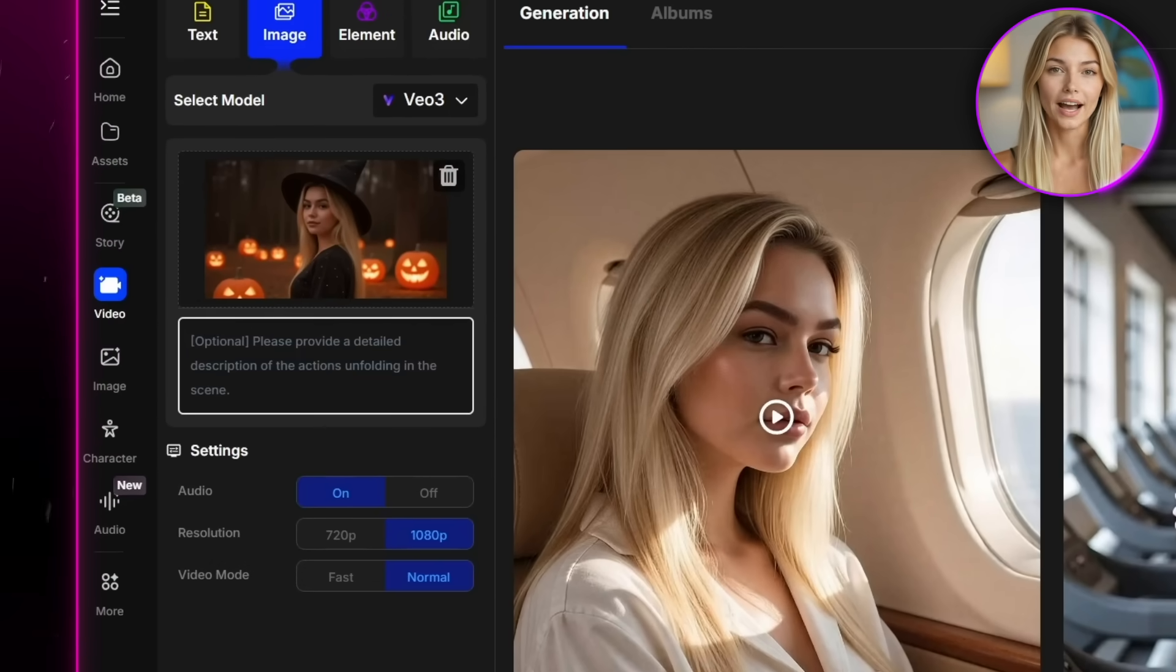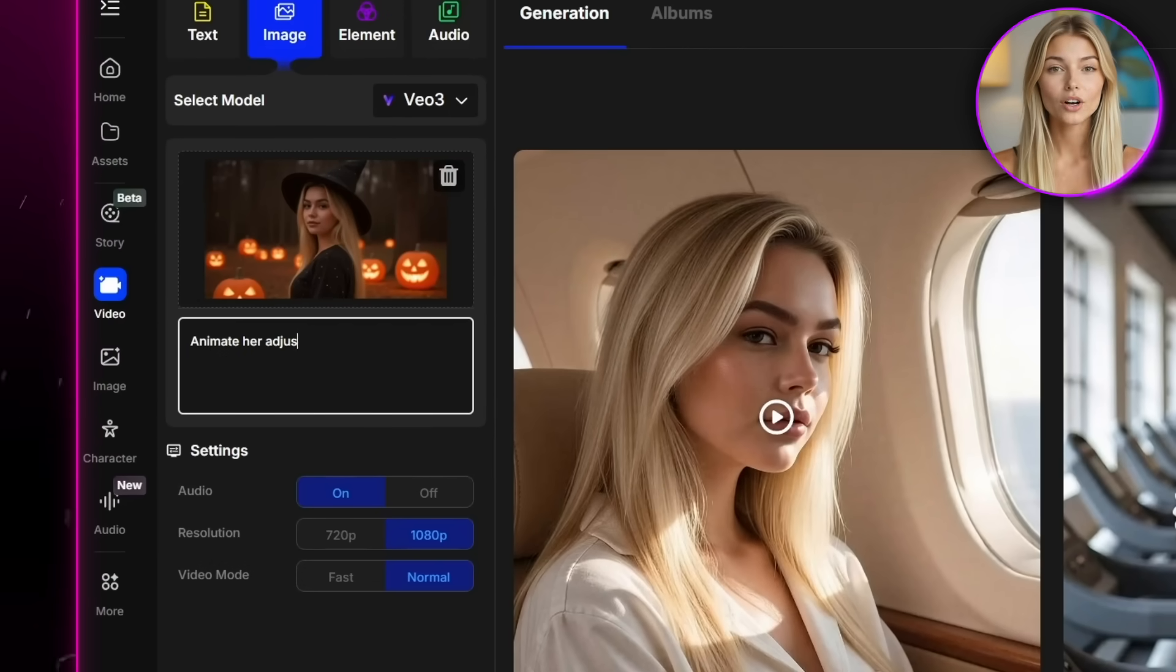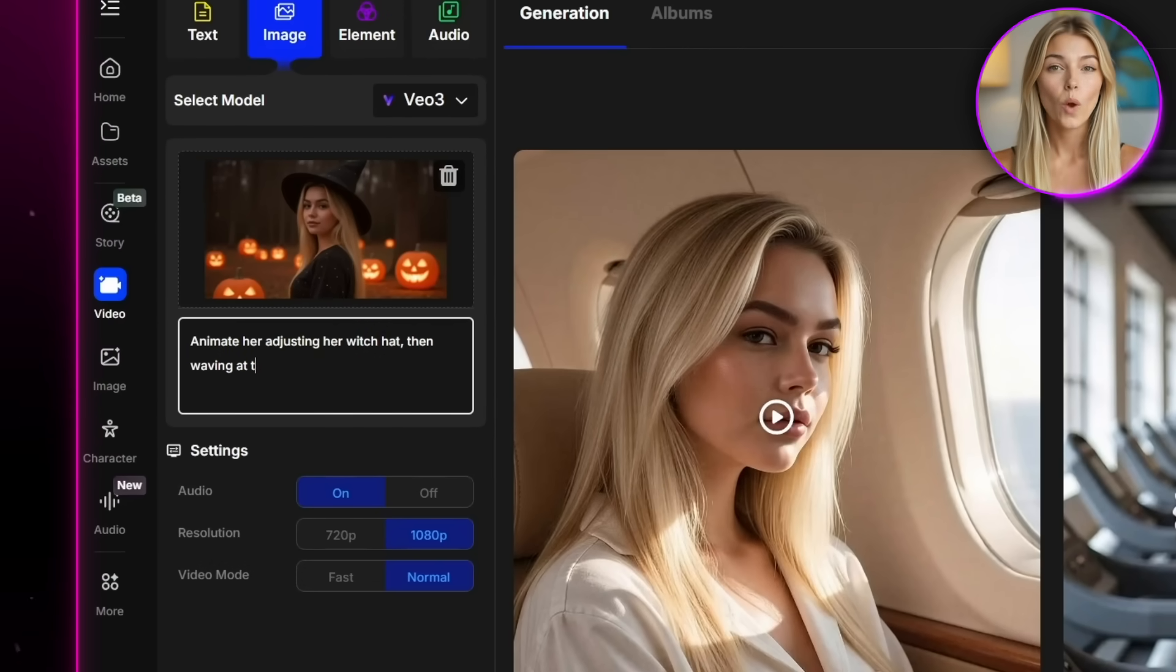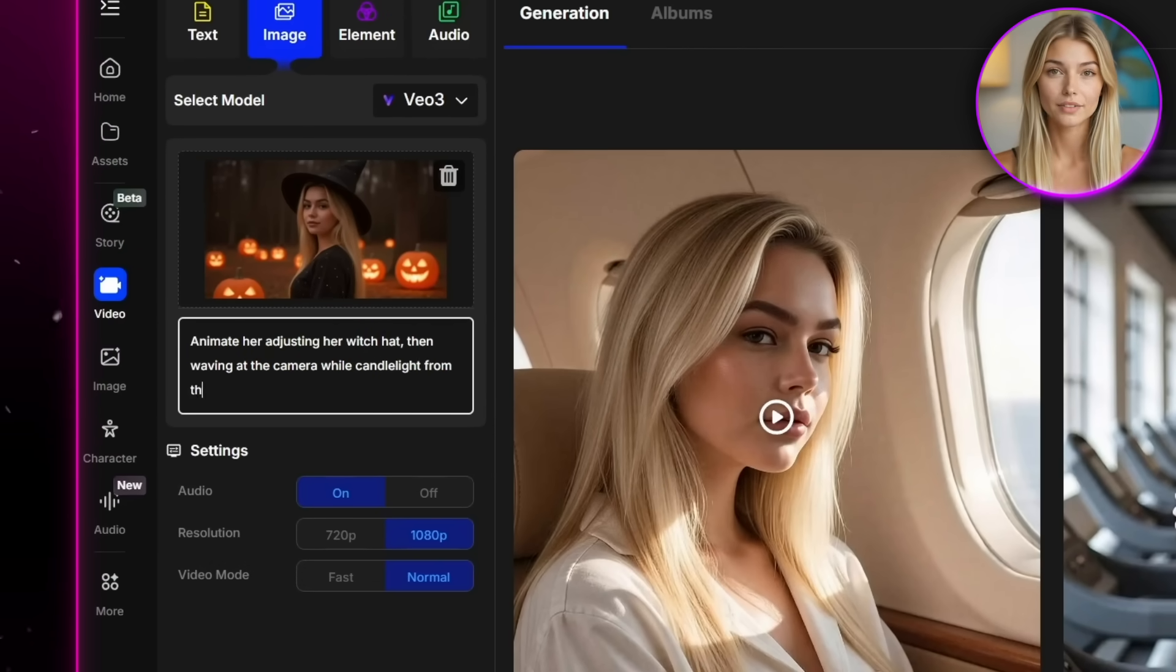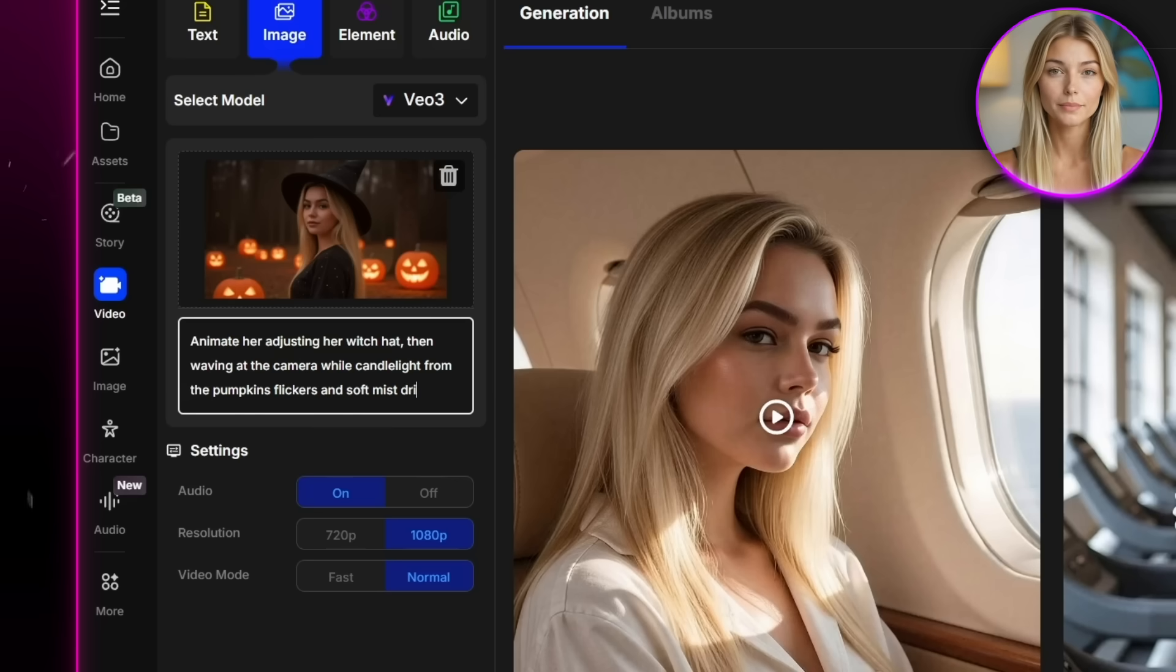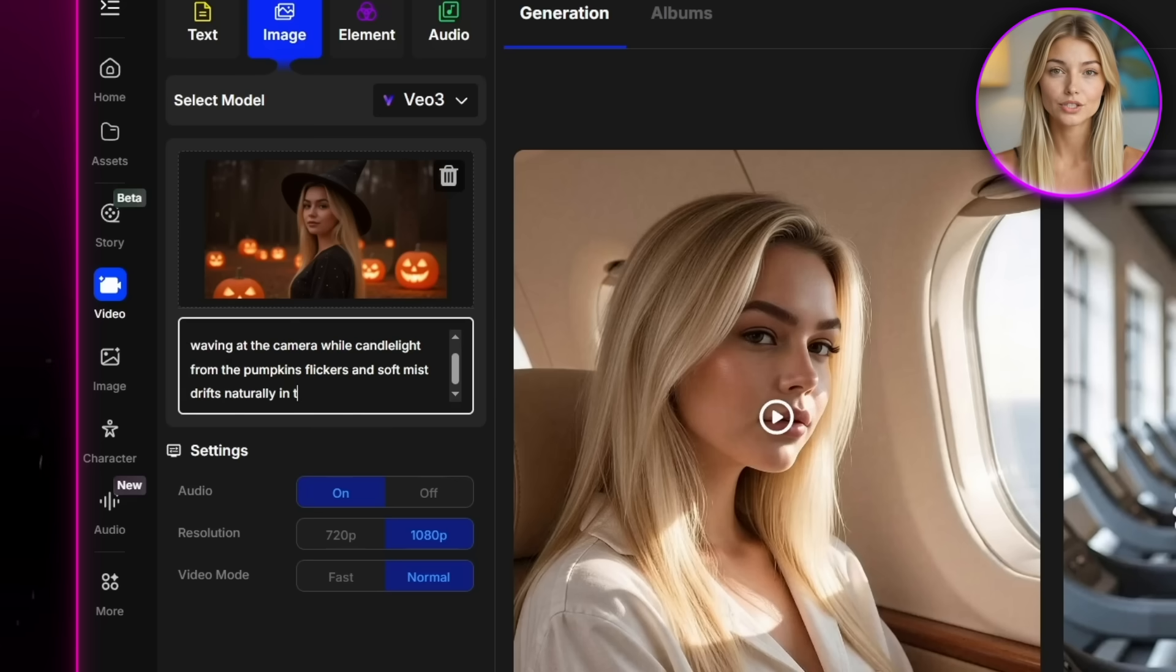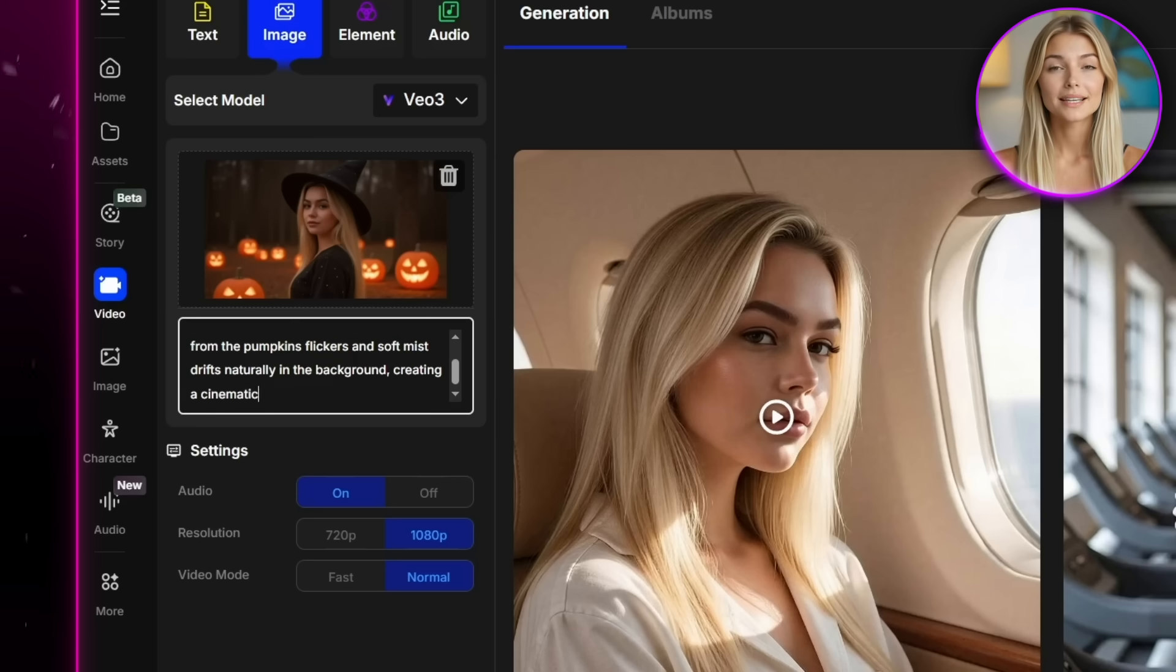So I'll write, animate her adjusting her witch hat, then waving at the camera while candlelight from the pumpkins flickers and soft mist drifts naturally in the background, creating a cinematic Halloween atmosphere. And the video comes out really, really nice. It's totally different from the earlier ones, but the character still looks exactly the same, which really keeps the immersion.